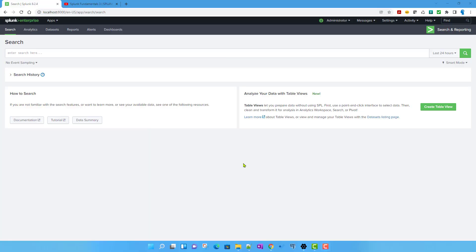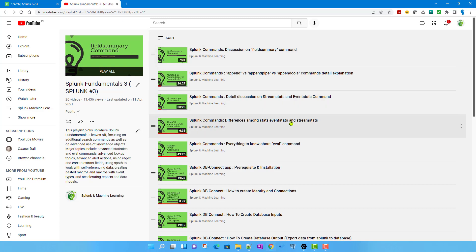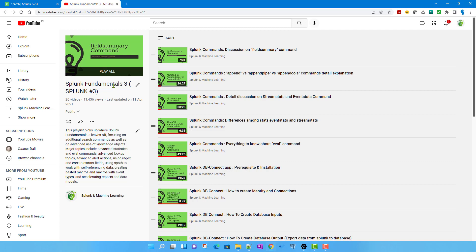Previously in the Splunk Fundamental 3 playlist, we discussed the eval command — specifically different eval functions and how the eval command works. Now there are certain eval functions which specifically deal with JSON data, which we will try to discuss in this video and maybe in the next video as well. Those videos will be part of the Splunk Fundamental 3 playlist.